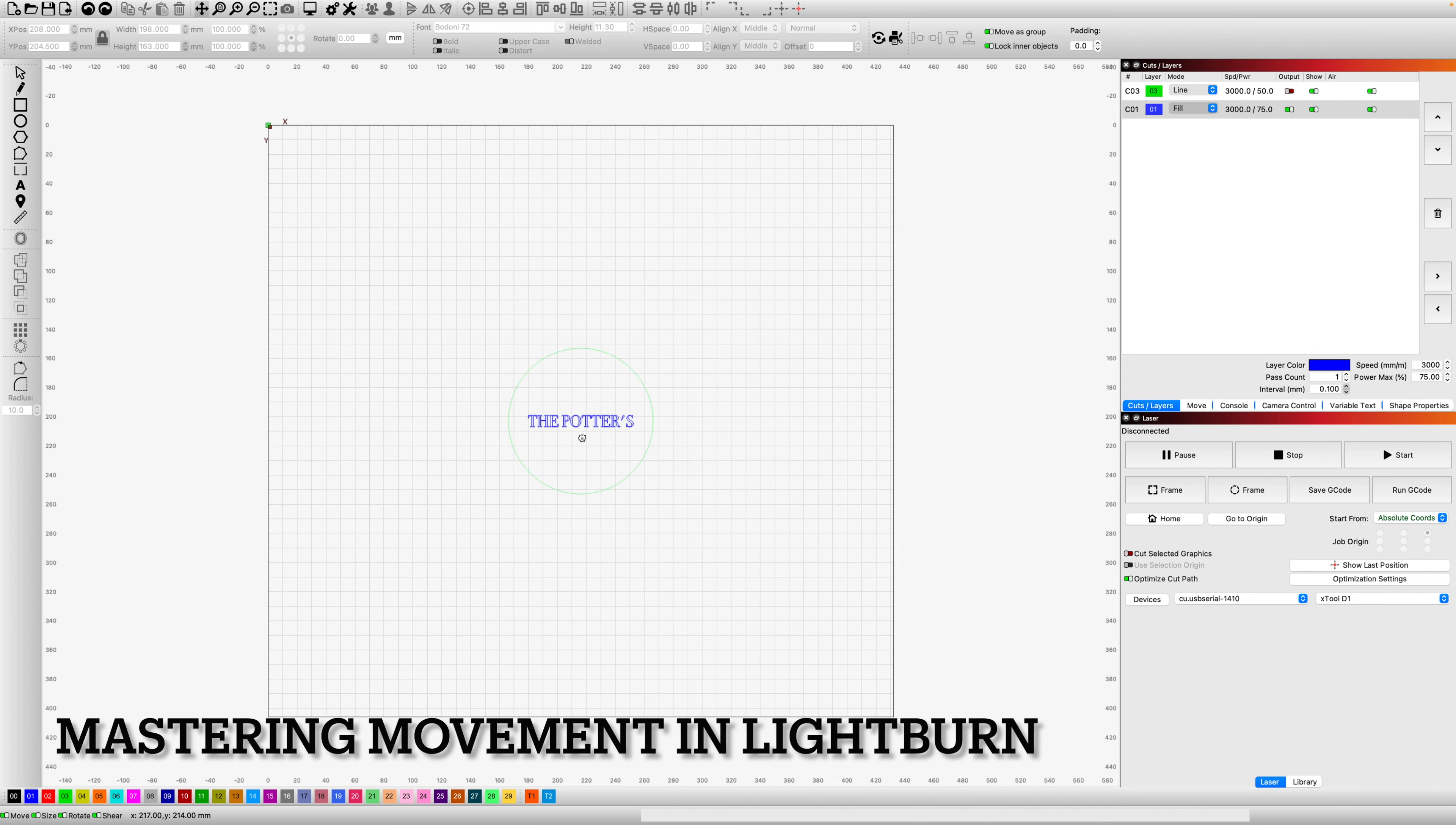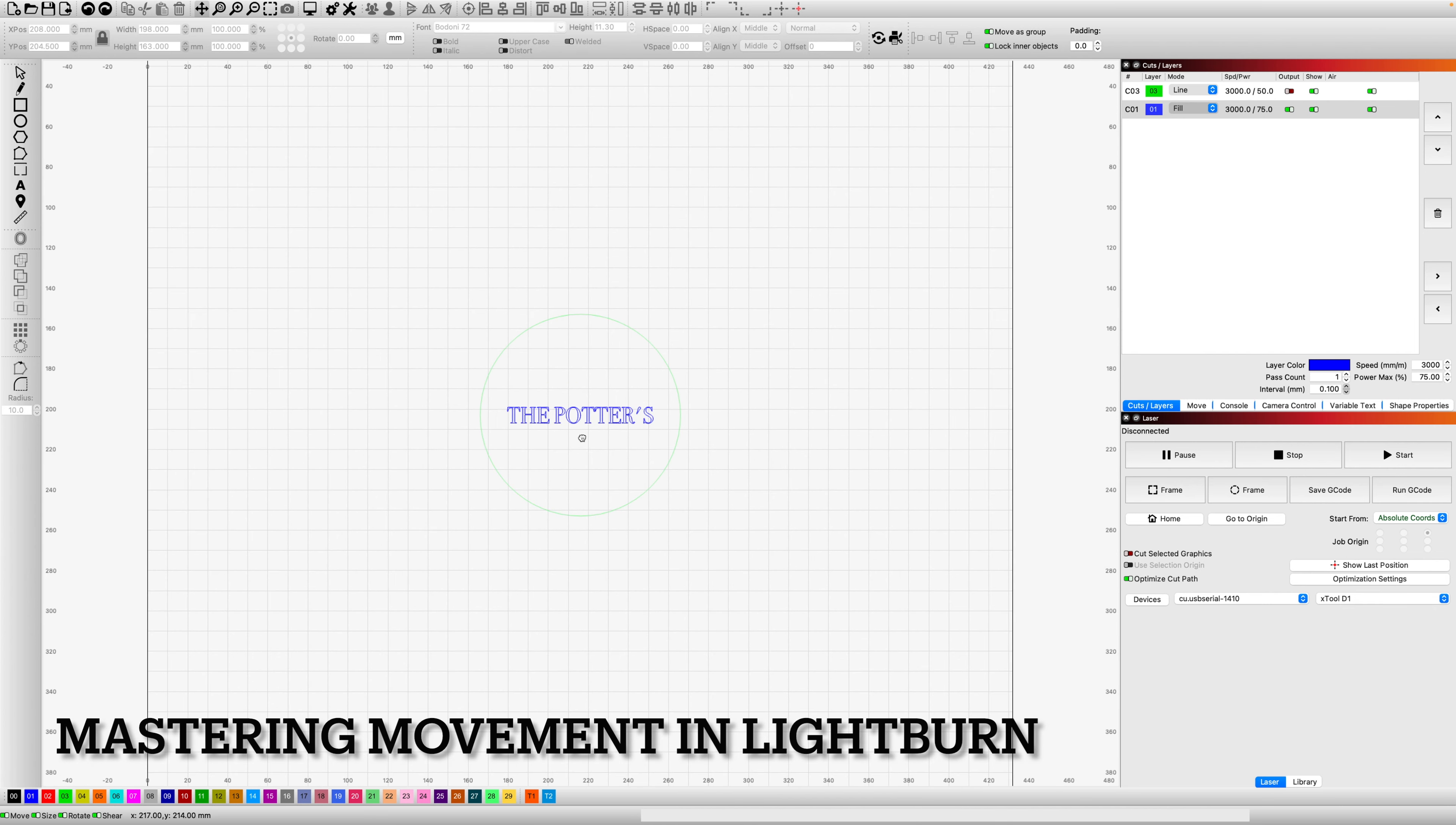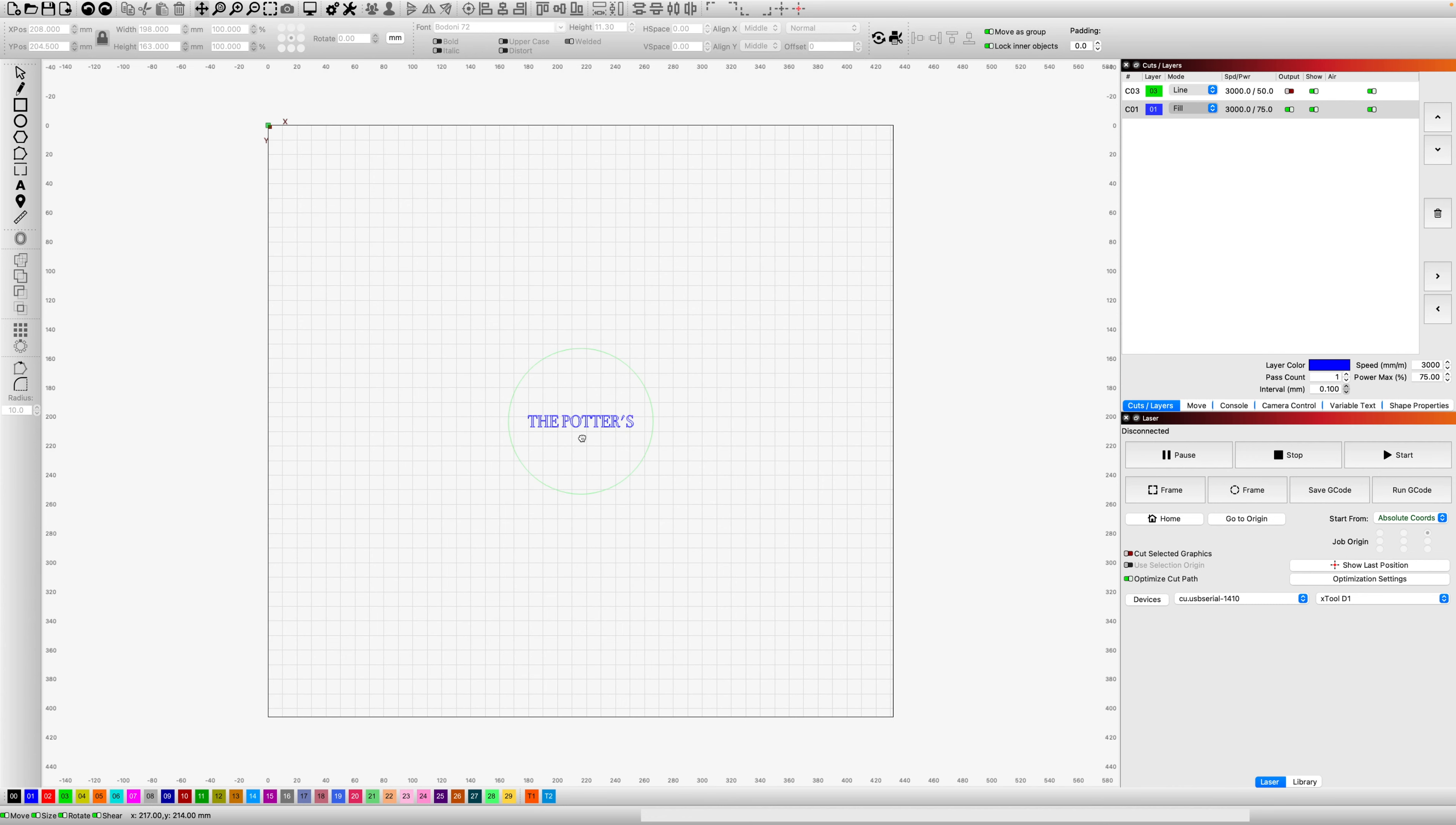Mastering movement in Lightburn software is something that will save you a lot of time and a little bit of frustration in the long run. It's definitely worth memorizing a couple of shortcuts and discovering where this toolbar exists.